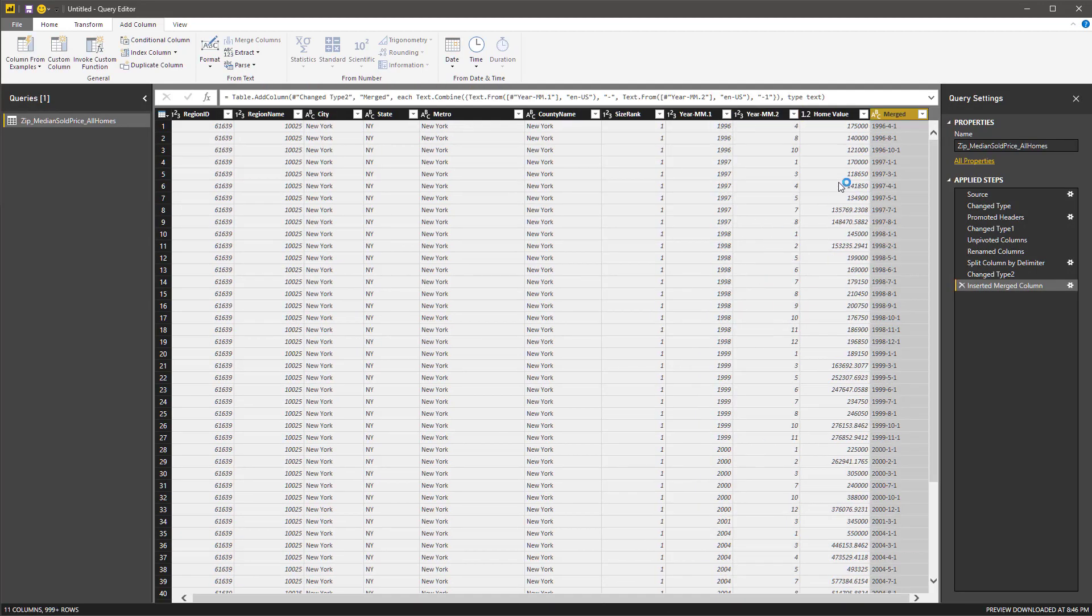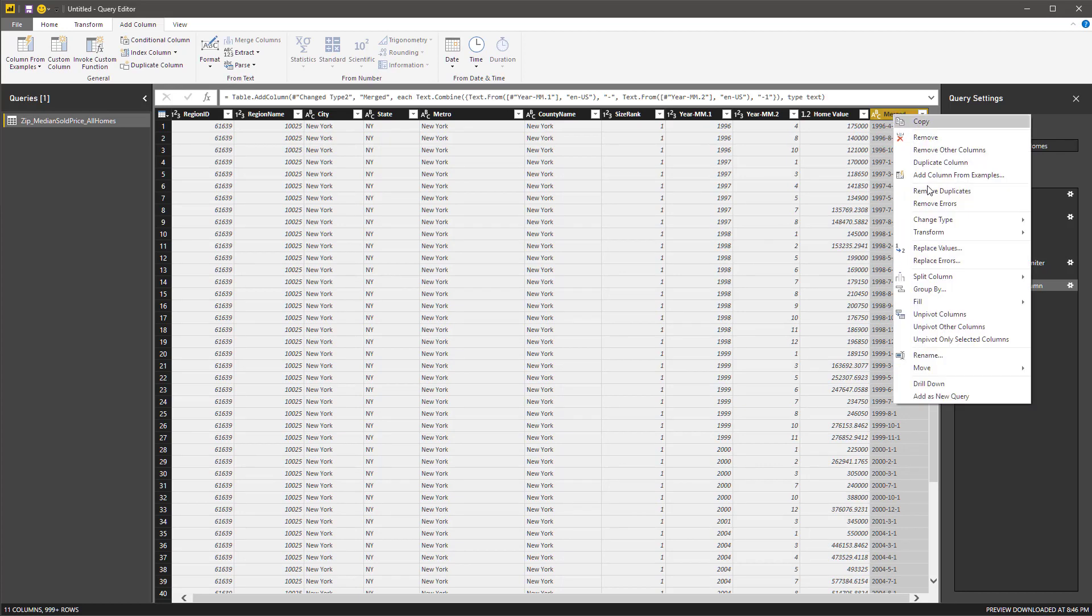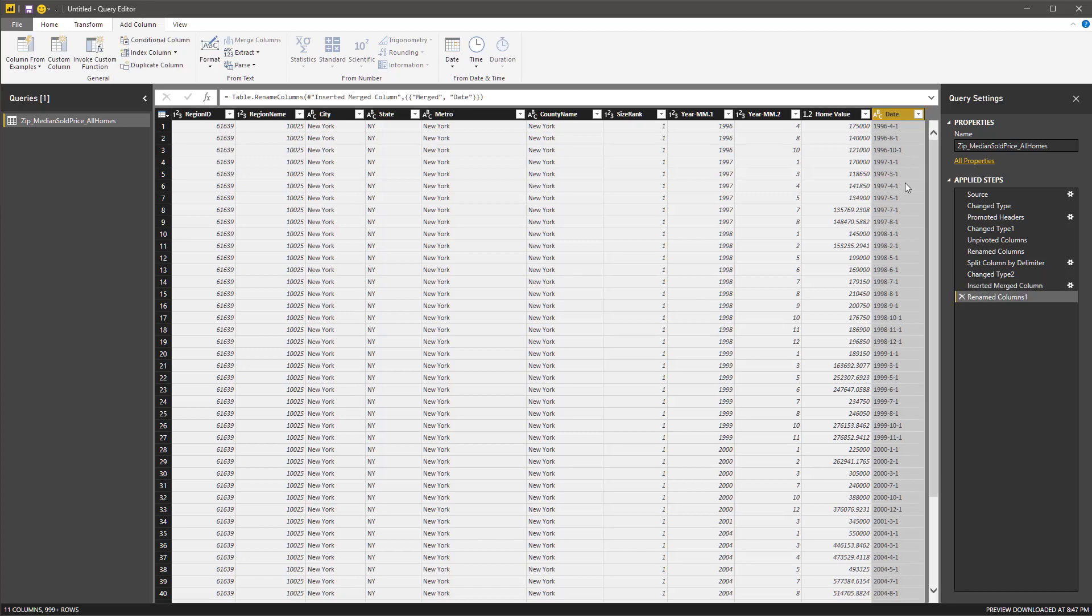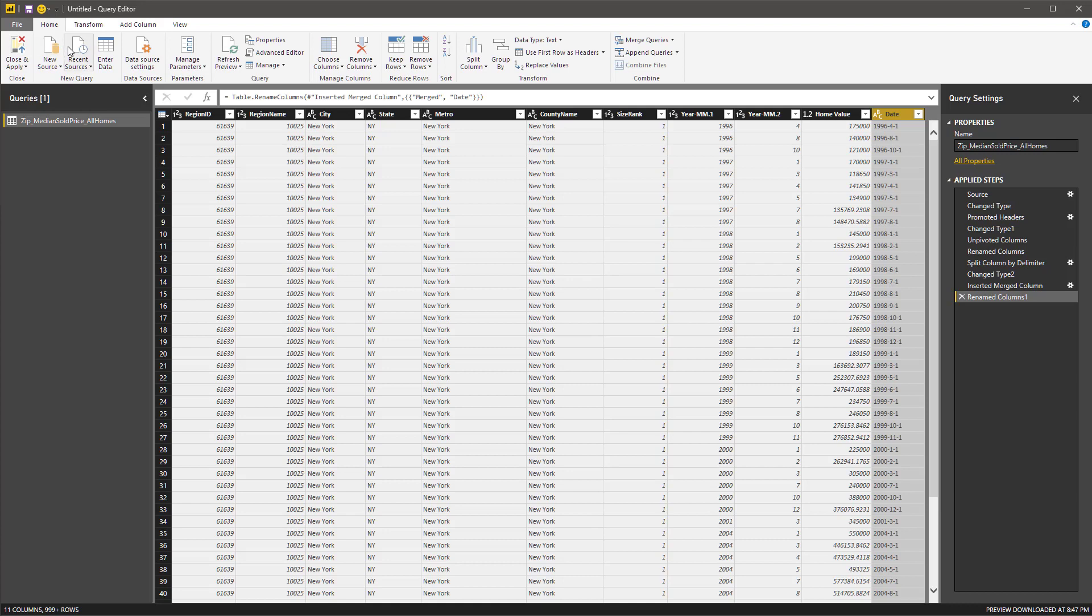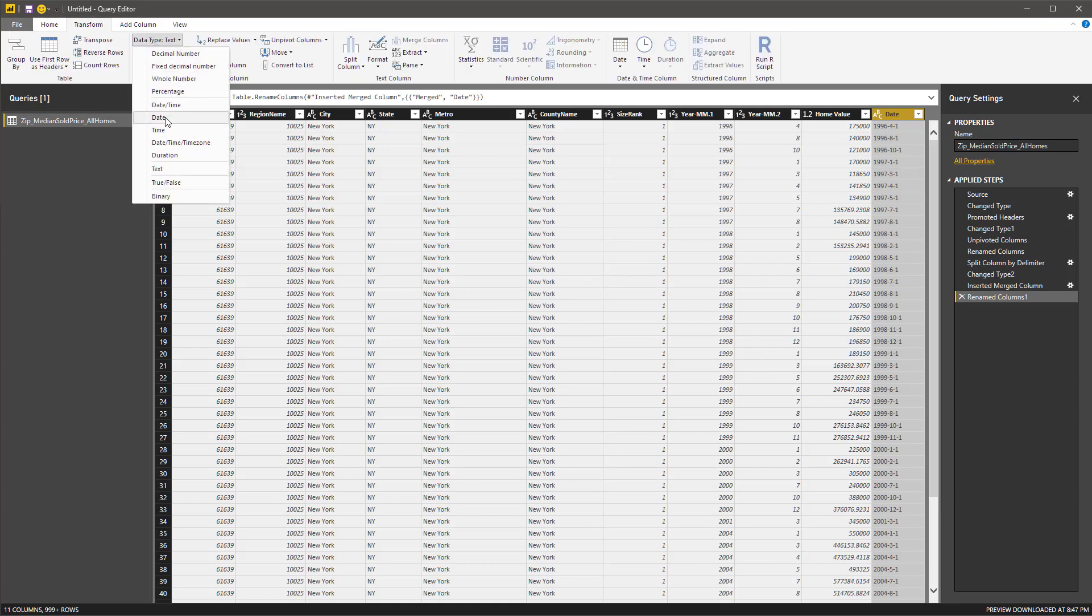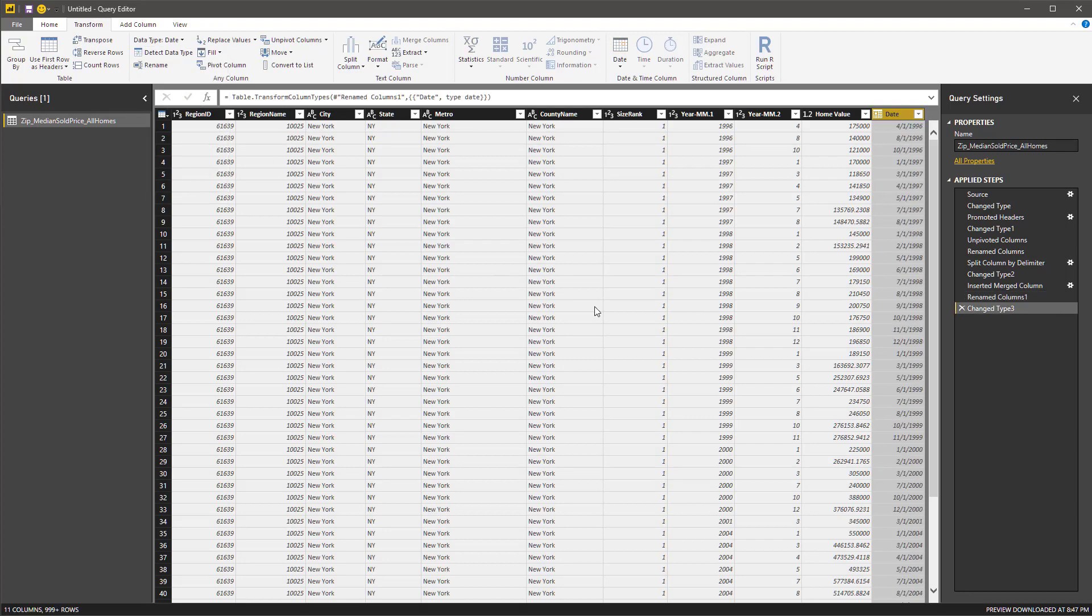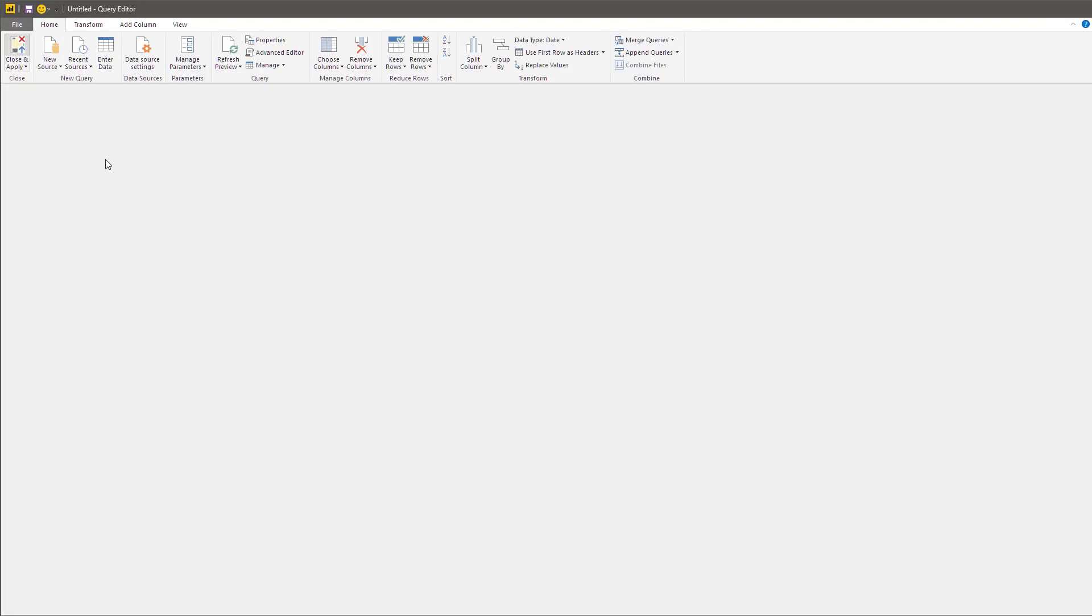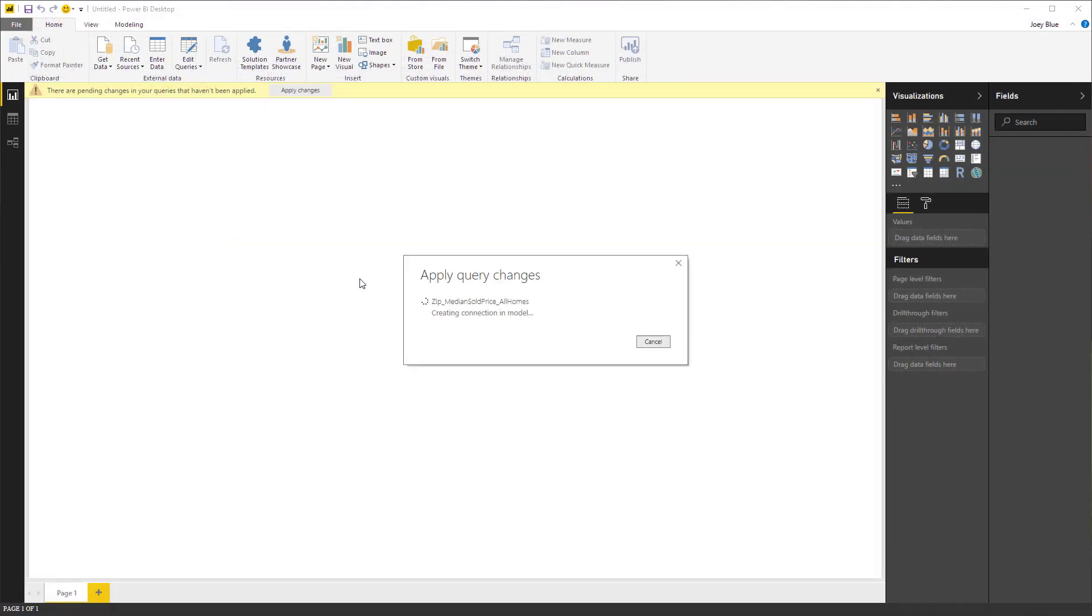And then I want to transform this into an actual date. Let me rename it first. And then let's make sure we go back to transform, make sure it knows that this is a date. I think that's all I want to do for the data set. So let's go ahead and close and apply that.